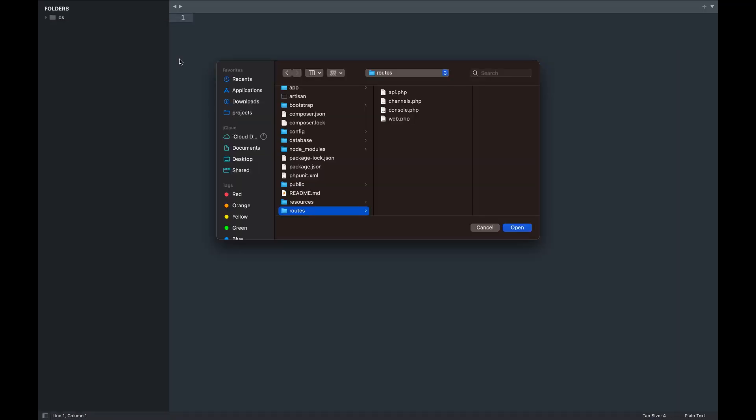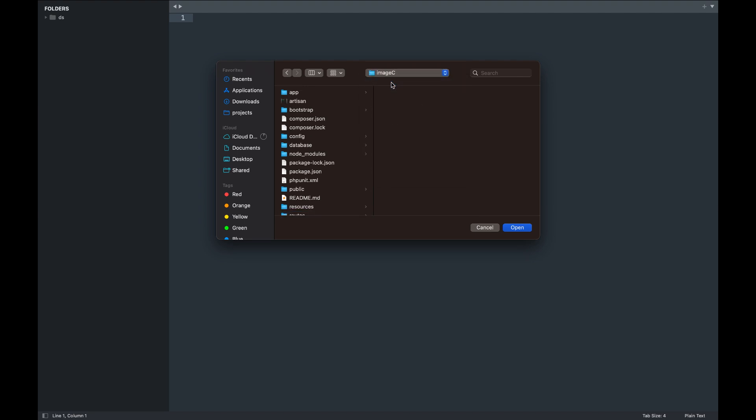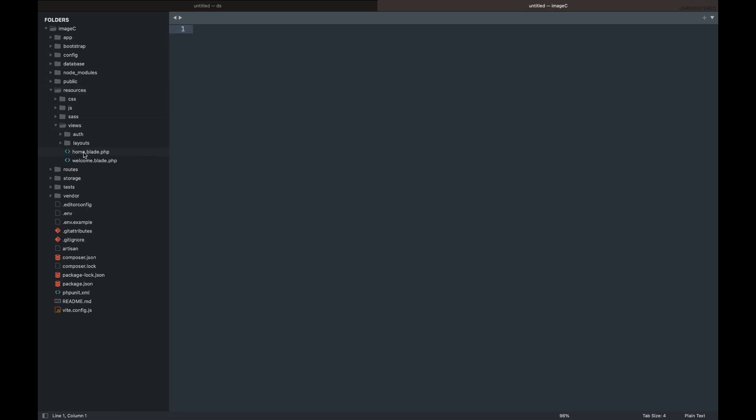Next, we are going to open the project with our code editor. Let's set up the form which the users will use to compress images. We will be using the welcome blade for it.